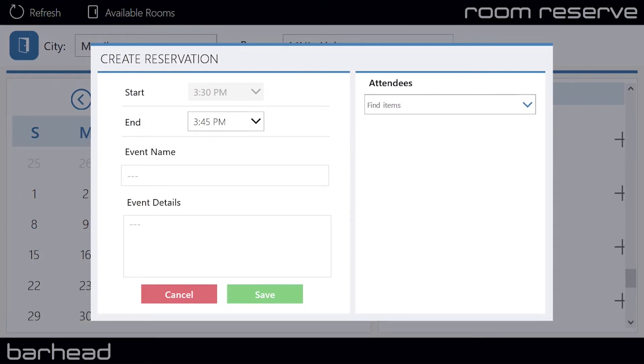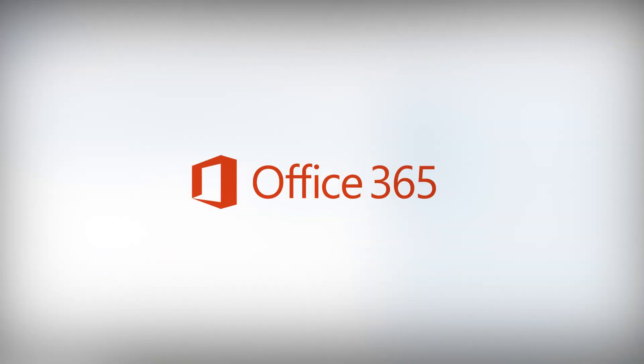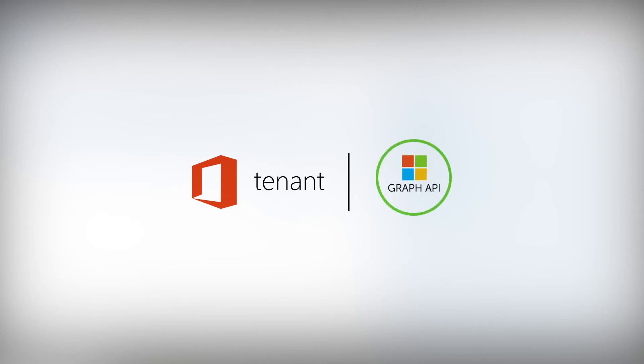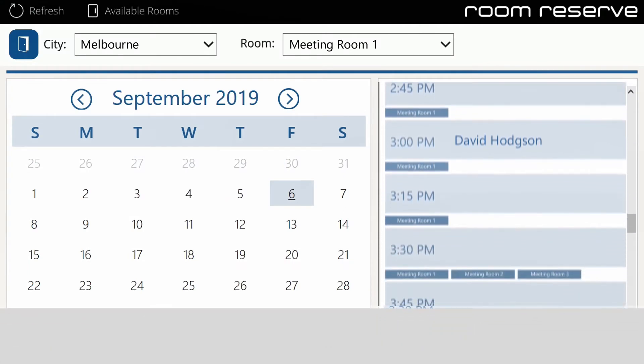The app integrates with your Office 365 tenant using the Graph API, a paid Azure service, to access your room resources.